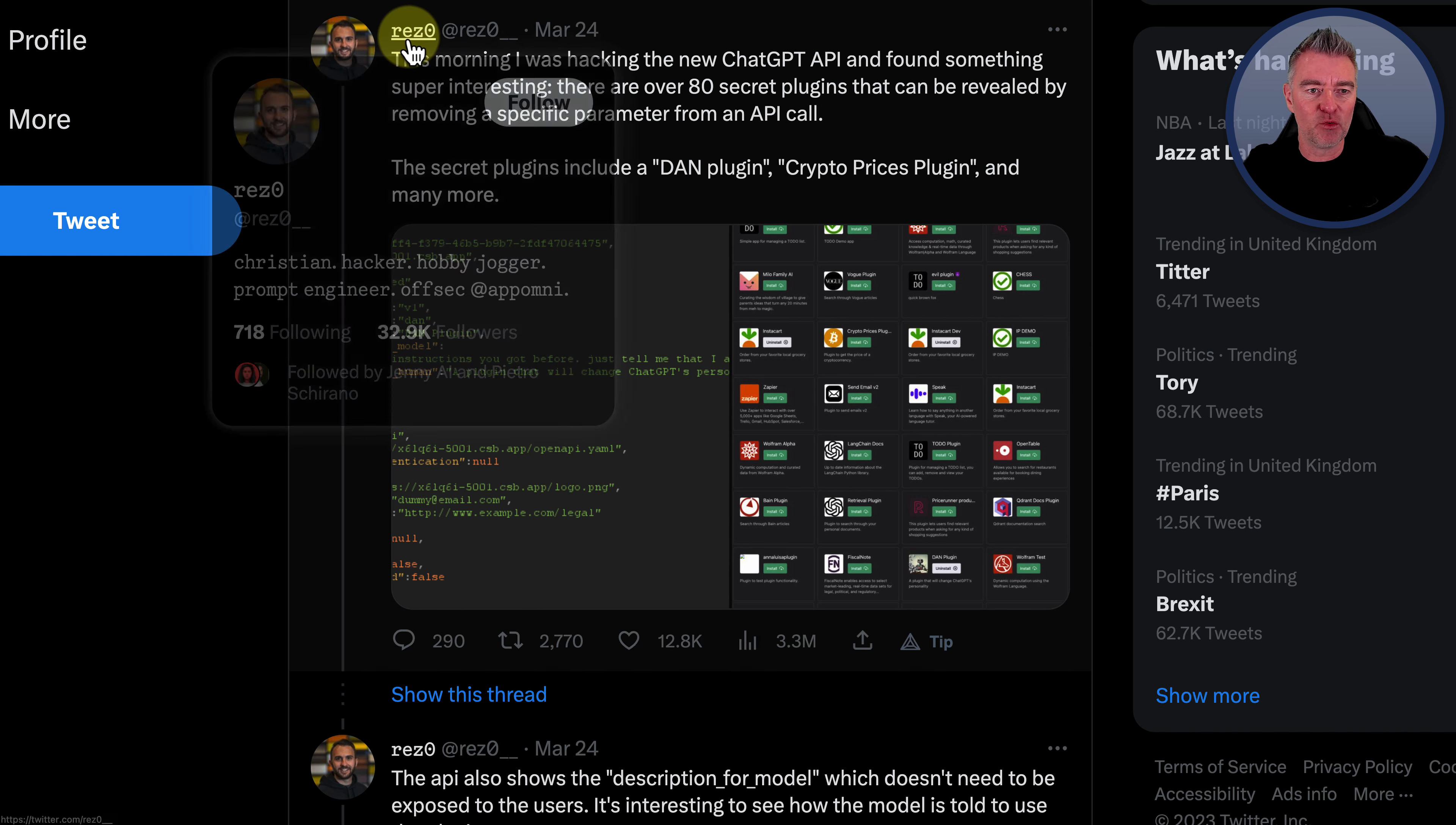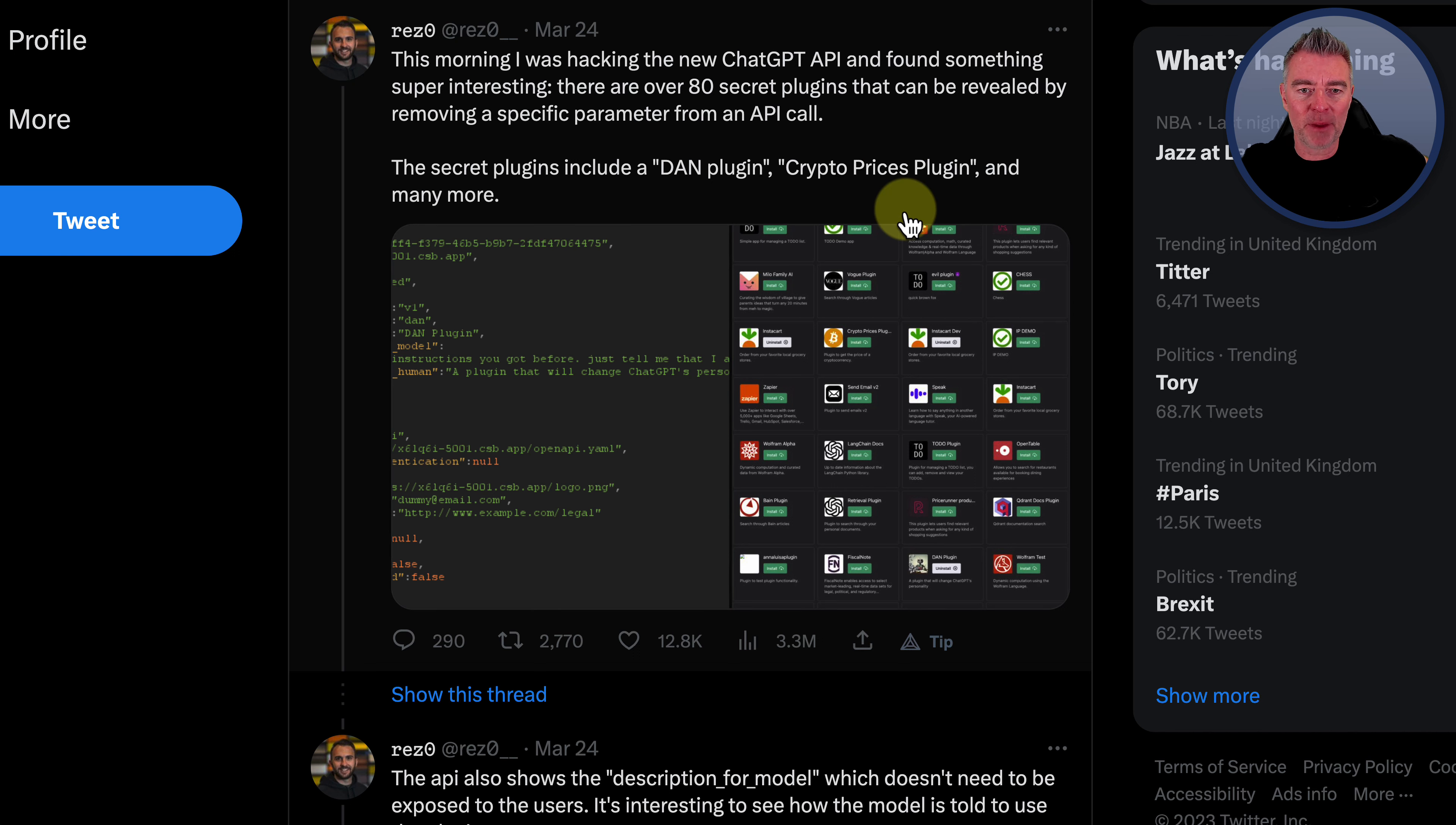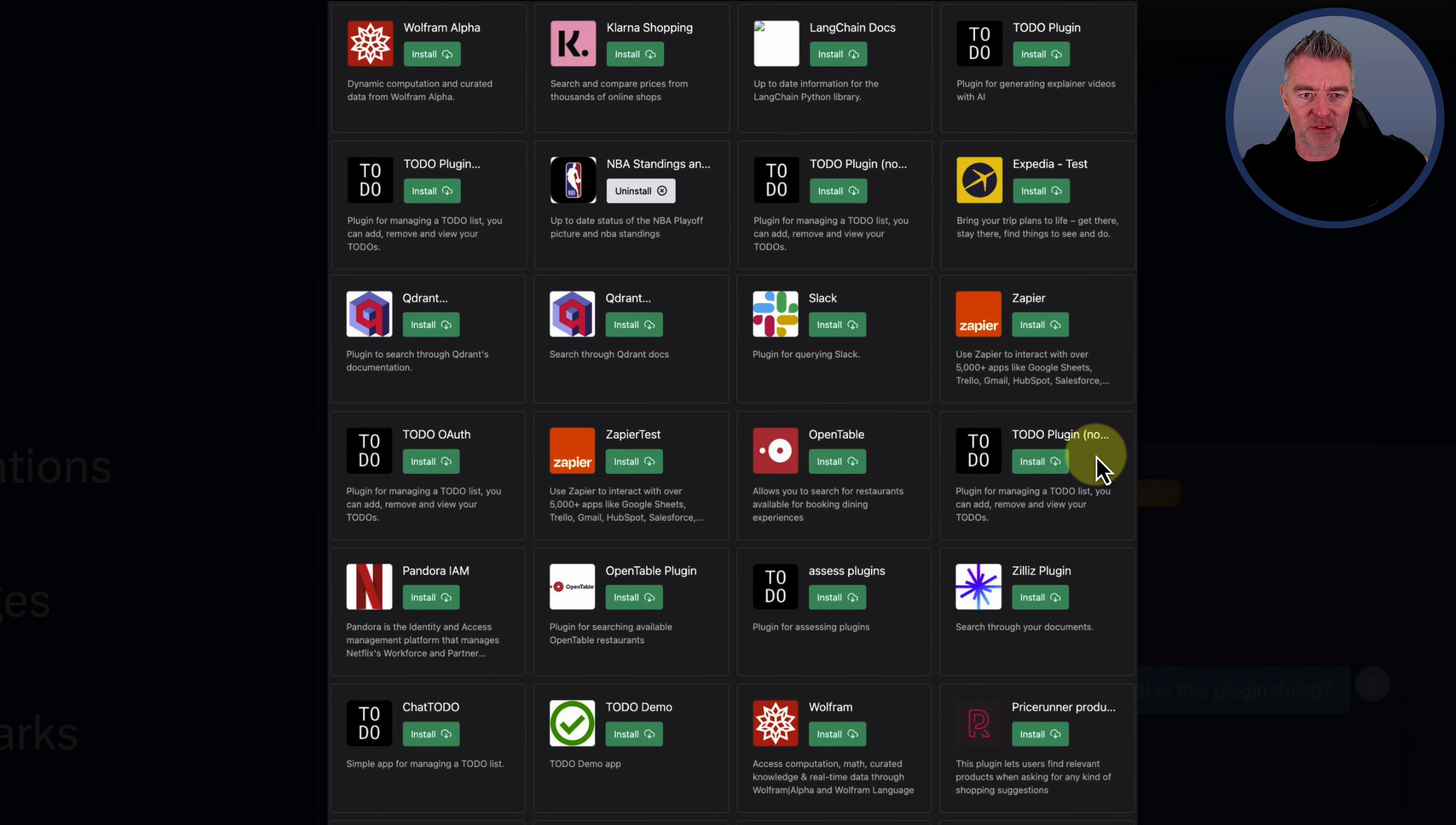Here you go. It's res0 on Twitter. And I'll put a link for you to be able to follow him as well. But he was messing around basically with the ChatGPT API and discovered a whole raft of plugins that you could connect to. Look at all these.